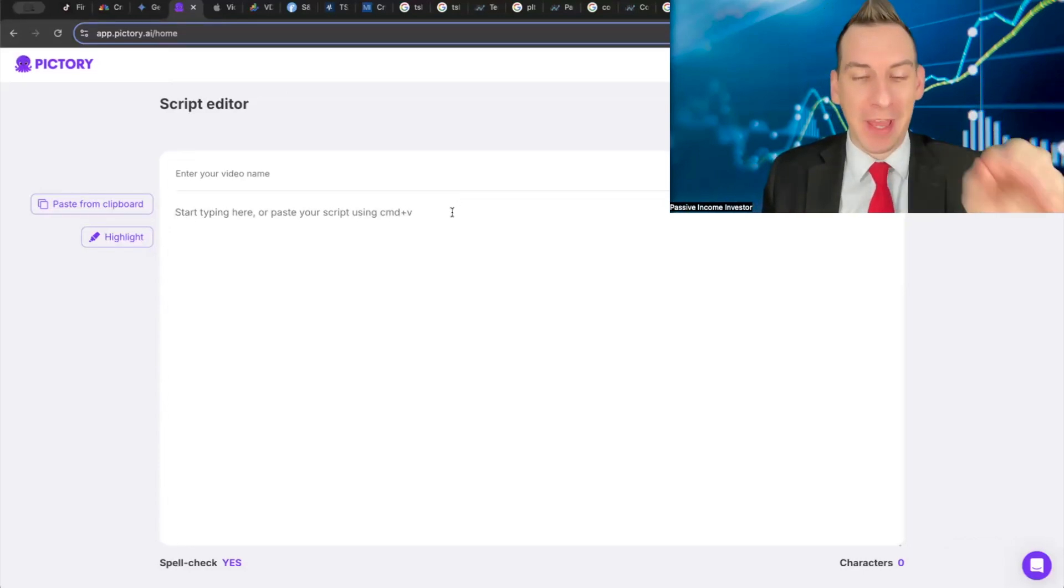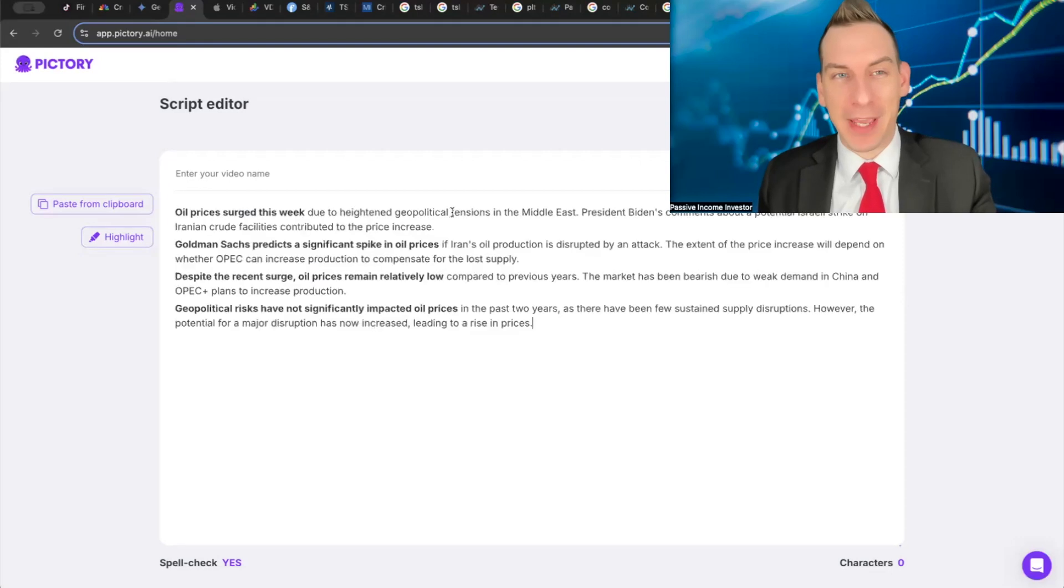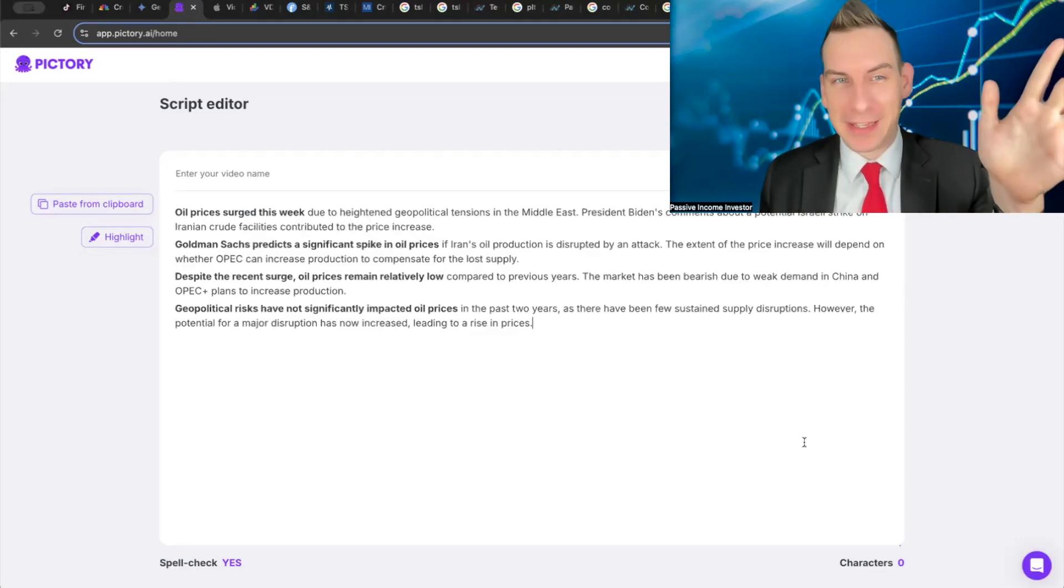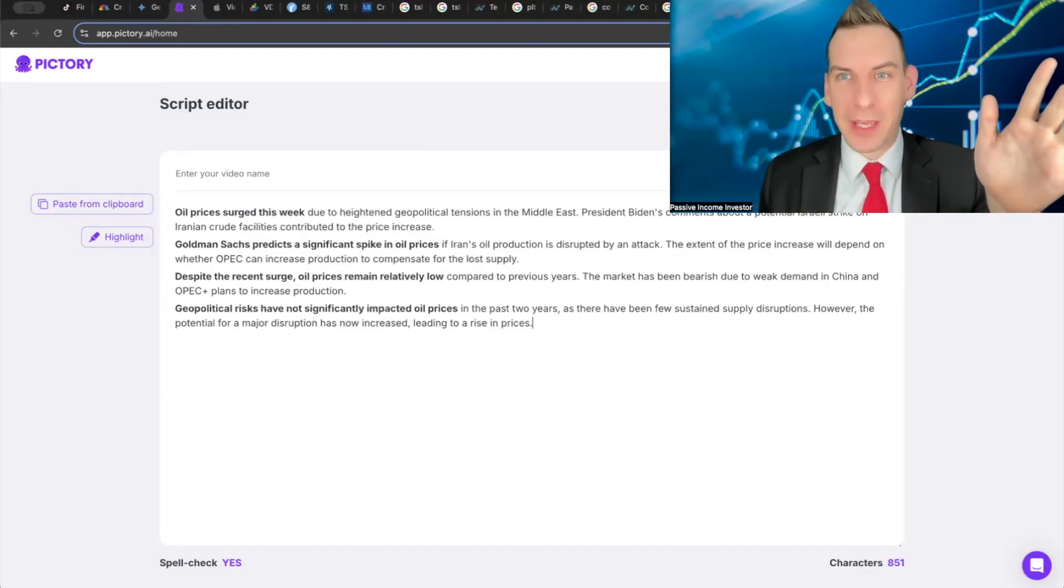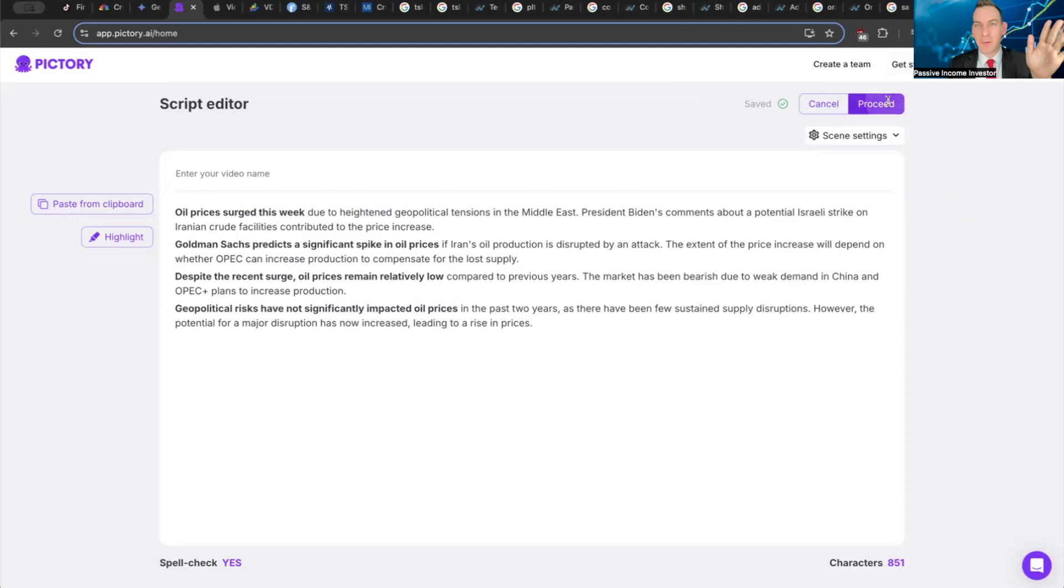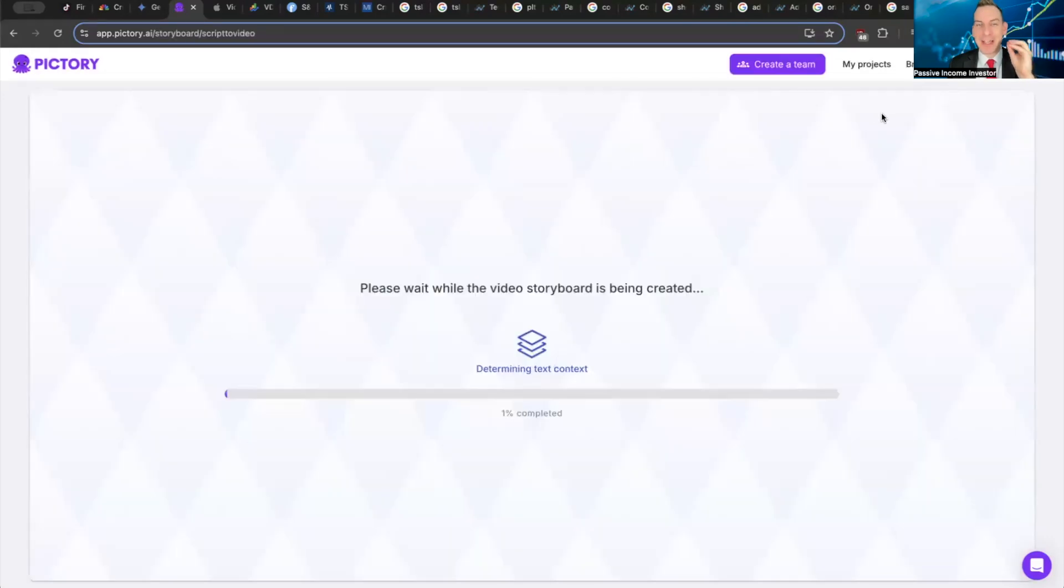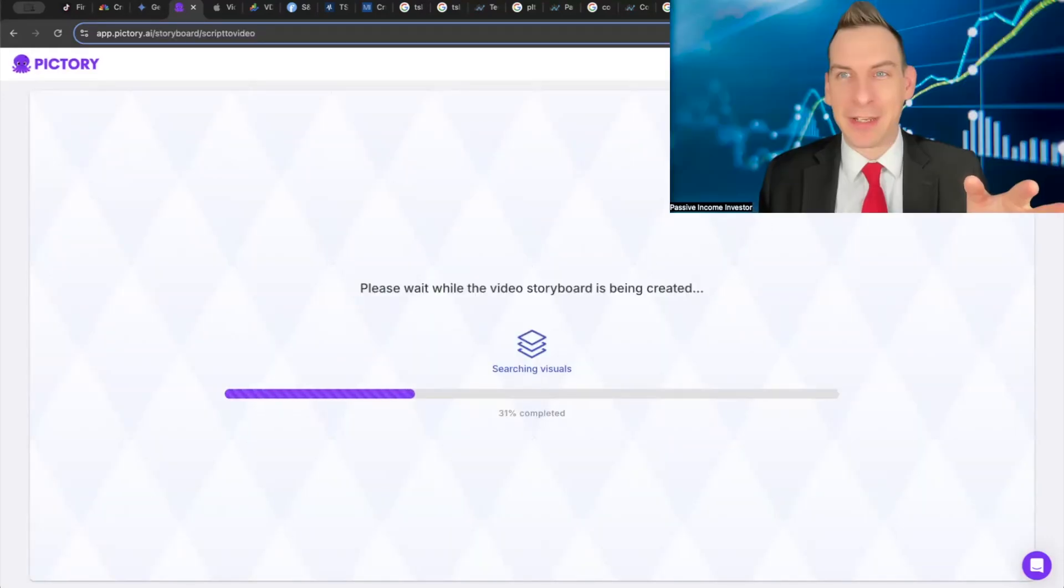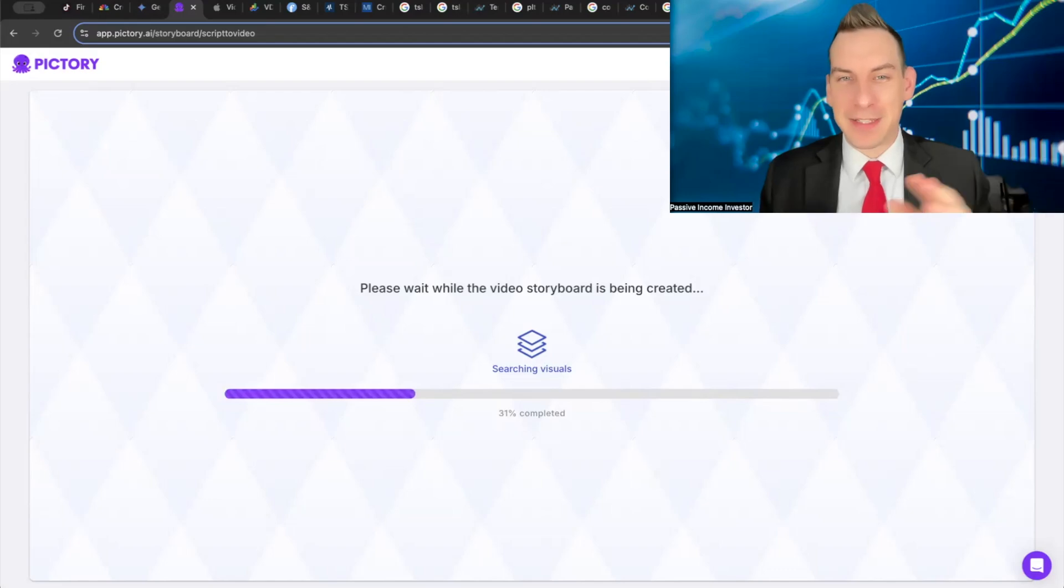There's a platform called Pictory. Pictory is this crazy AI software where I just go in, do script editor, paste my script in like that. If I move my head out of the way and we scroll up to the top where we hit proceed, we can actually get an entire AI generated video.